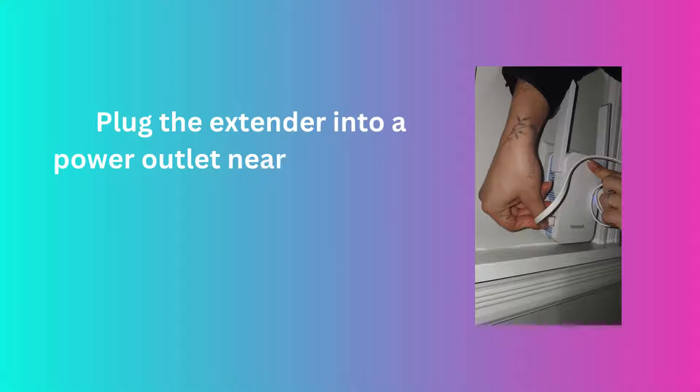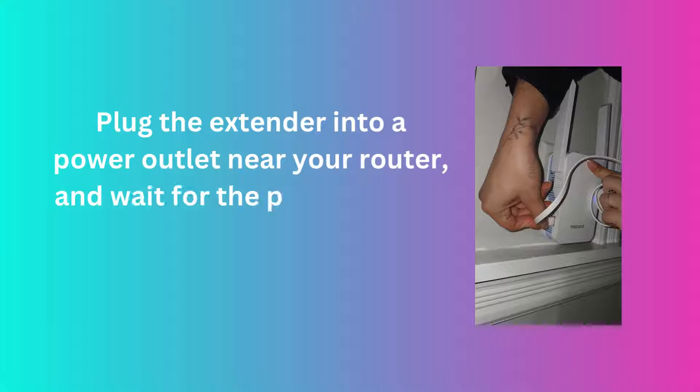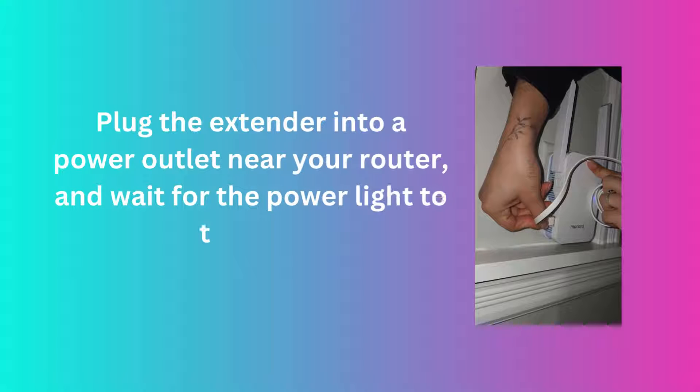Plug the extender into a power outlet near your router, and wait for the power light to turn on.